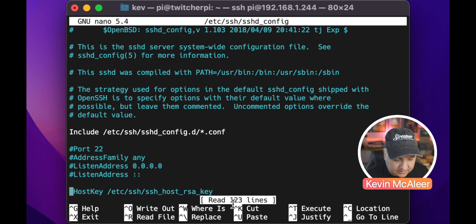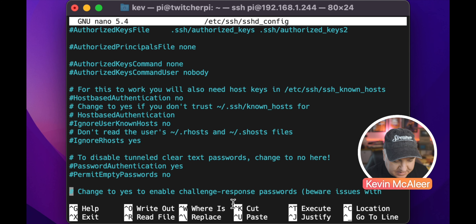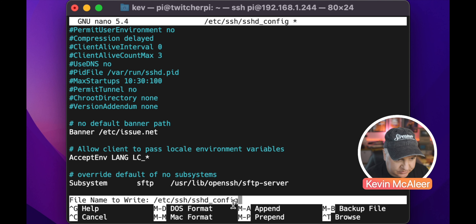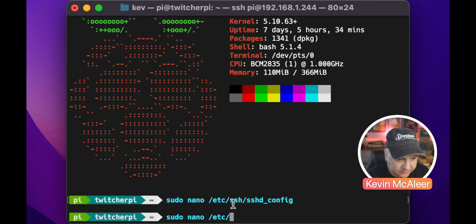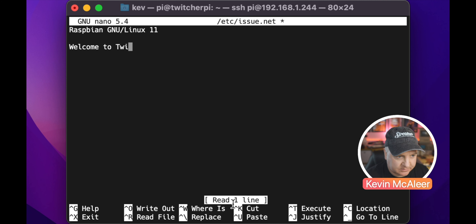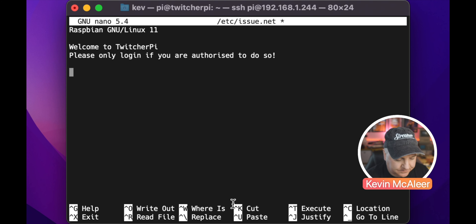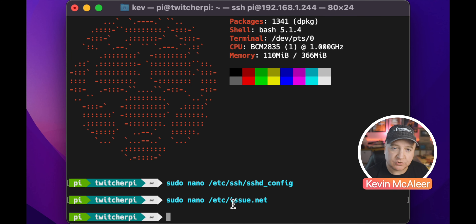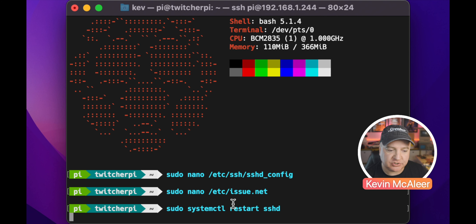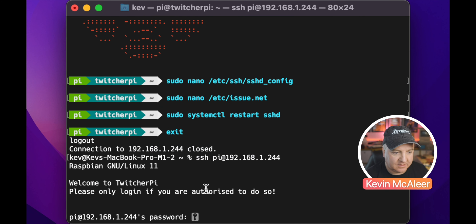Scroll down a little and we'll see the banner setting — it says 'Banner none'. Let's change that to /etc/issue.net, which is a file we're going to create now. Save that, then sudo nano /etc/issue.net — we can see it already has the Raspbian welcome message. We're going to add 'Welcome to Twitcher Pi'. Save that, and then restart the SSH daemon: sudo systemctl restart sshd.